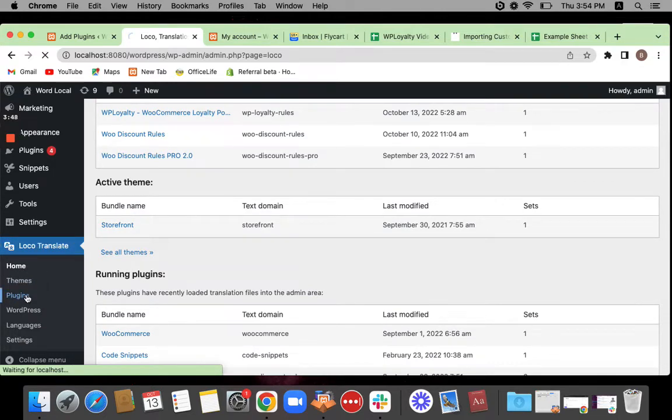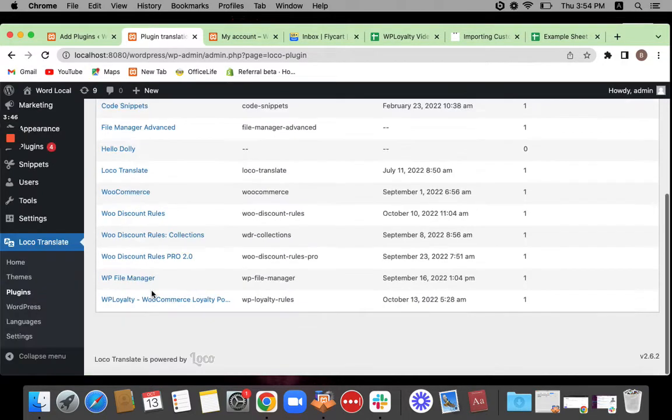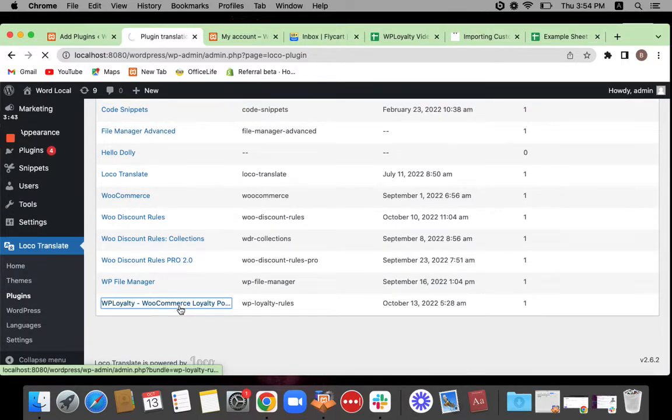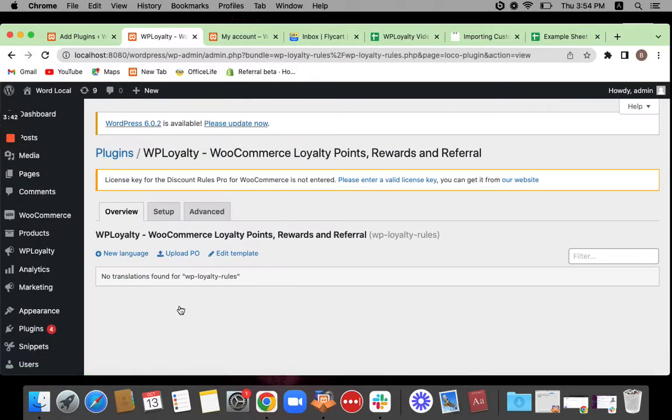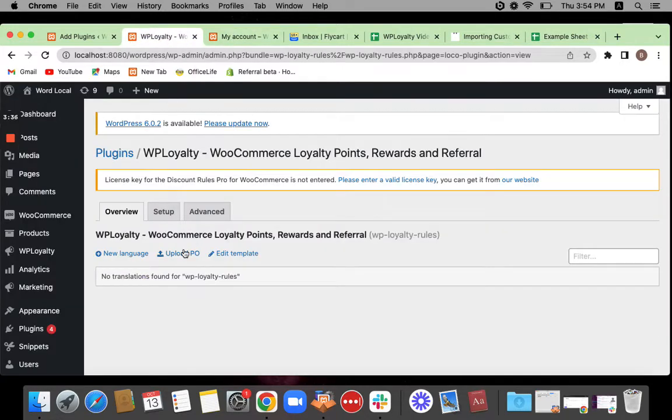You can just navigate to plugins and here you'll be selecting the plugin where the string is actually present. So I'm going to be translating my points and available points which is present in WP Loyalty. So I have selected WP Loyalty.